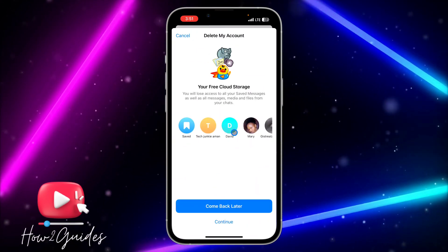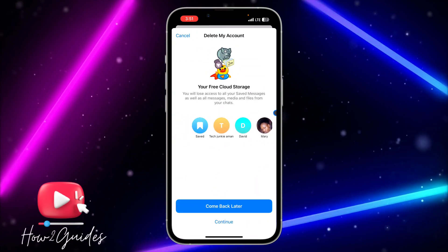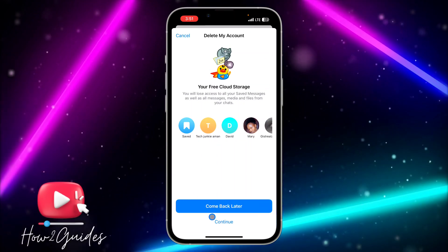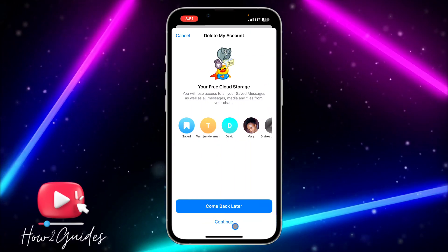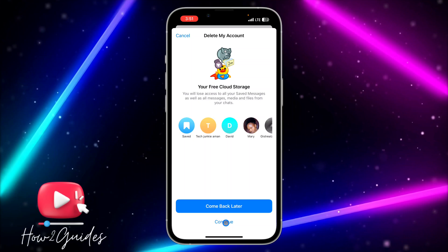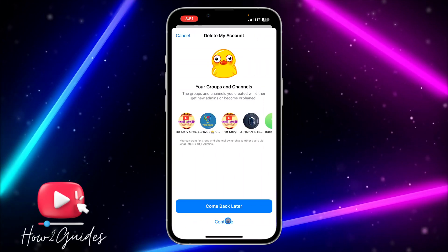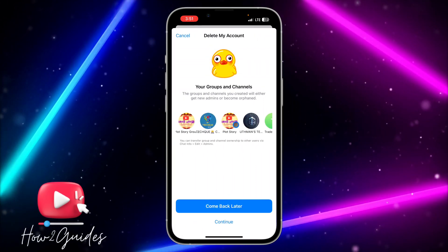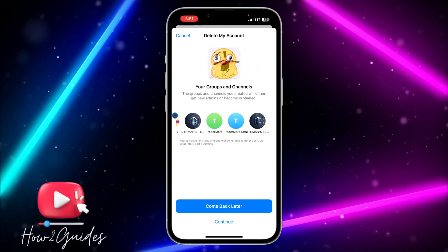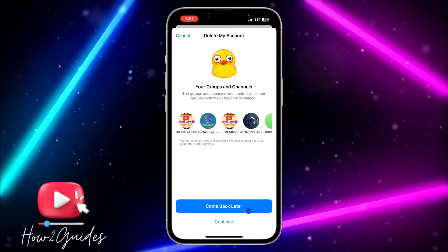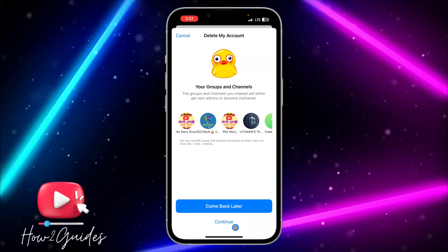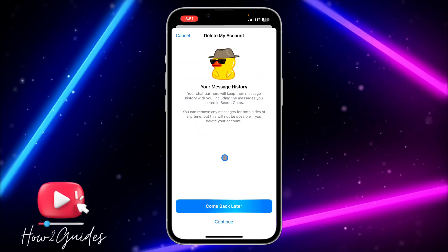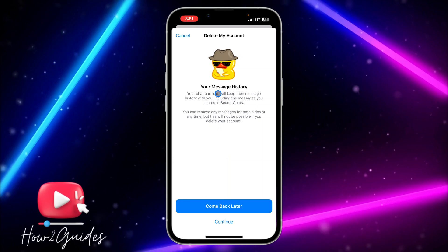Once you click on 'Delete My Account,' they are going to delete all your chats and all your saved messages. Click on Continue, and it's going to show you all the channels and groups you have — those will be deleted also. Just click on Continue.